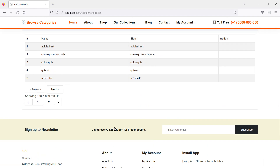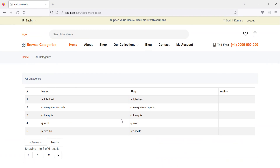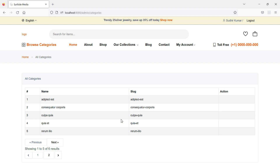In this way you can create an admin category page in Laravel 9 ecommerce. That's all about the admin category page. Thanks for watching this video — if you have any questions, ask in the comment box, and don't forget to subscribe to the channel.